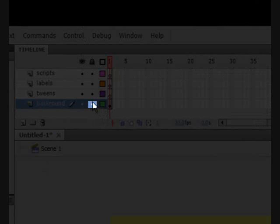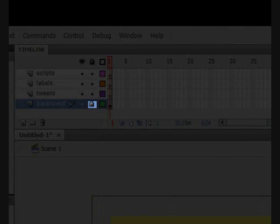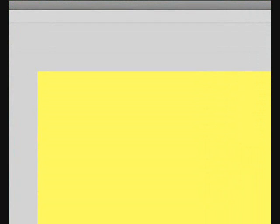Now, let's lock the background layer so it doesn't get in our way by clicking that square right there. Good! Now, as you see, it will not bother us.